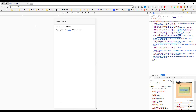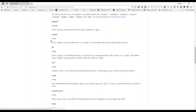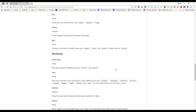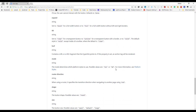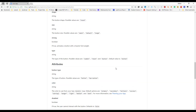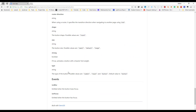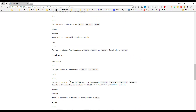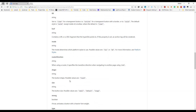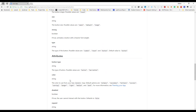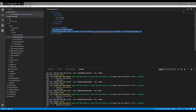In this lesson we are going to take a look at the button component, look at some of the attributes. Let's go ahead and start working with it.